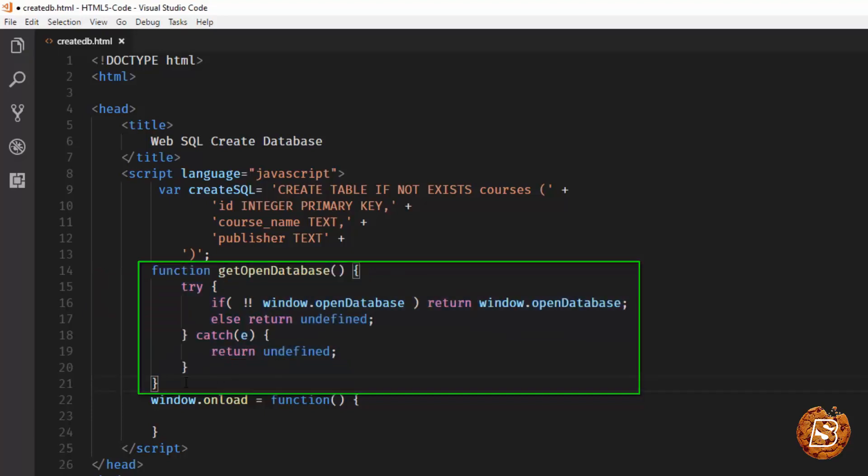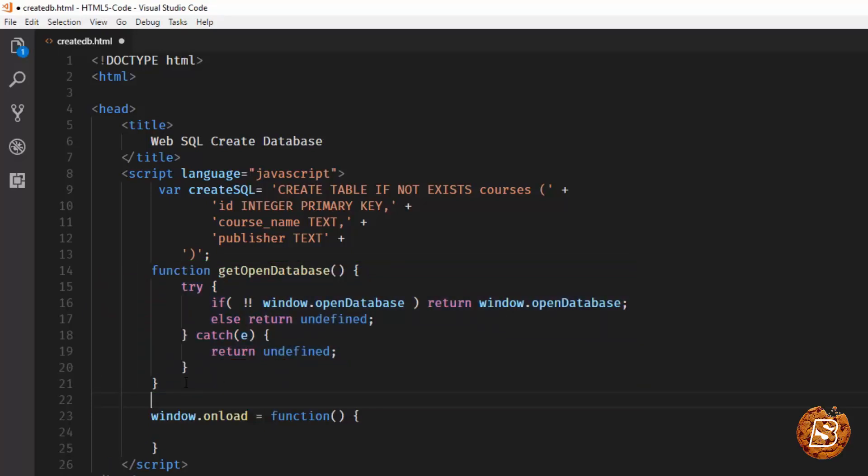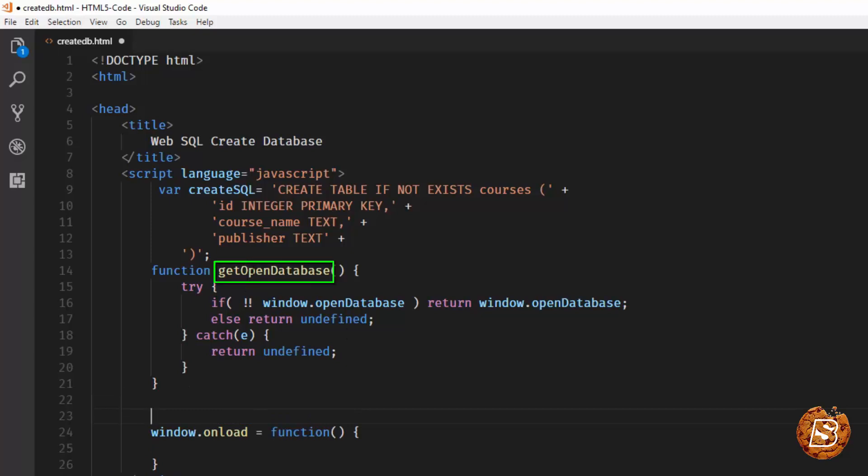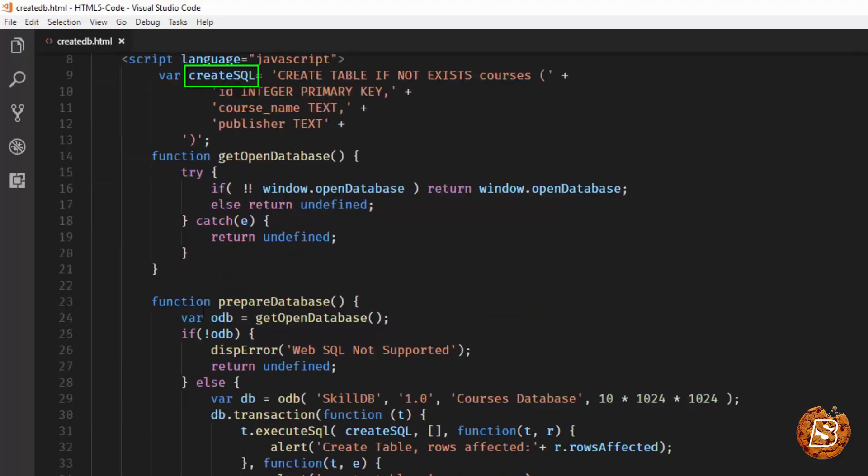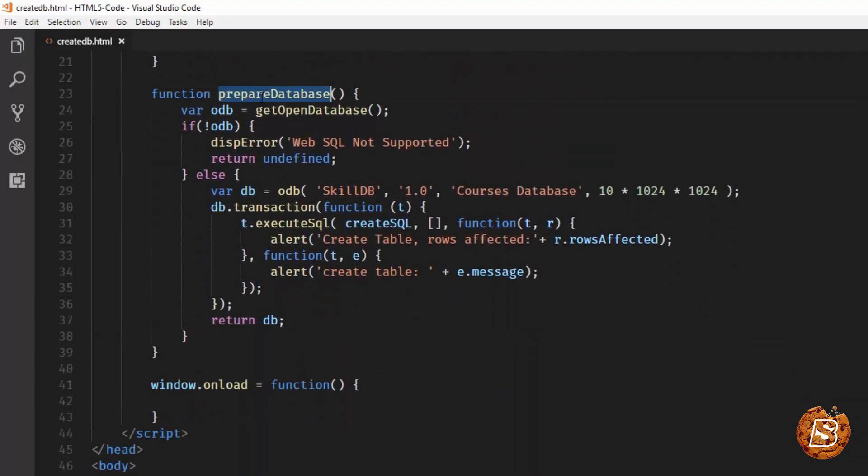Once that is done we'll be actually creating another function which will make use of getOpenDatabase to check whether it's supported or not, and if Web SQL is supported it will go ahead and execute this statement which we have as createSQL. So here we have defined another function we're calling it as prepareDatabase.